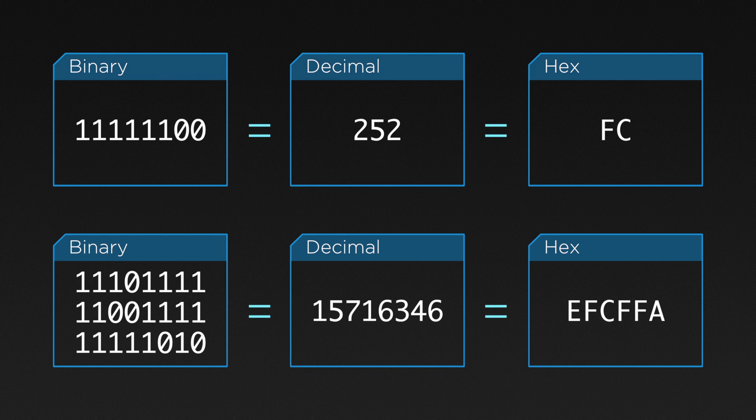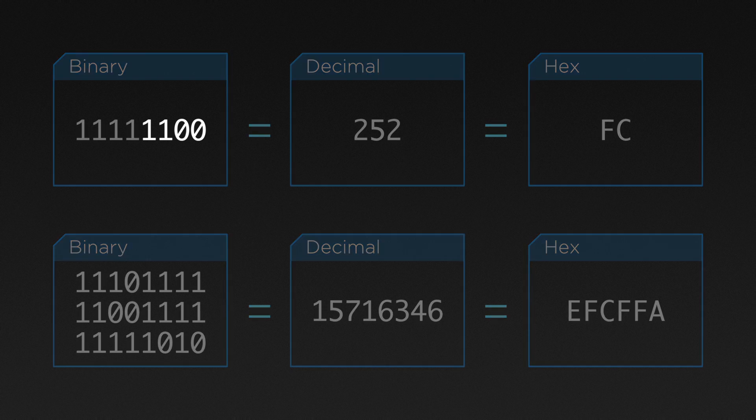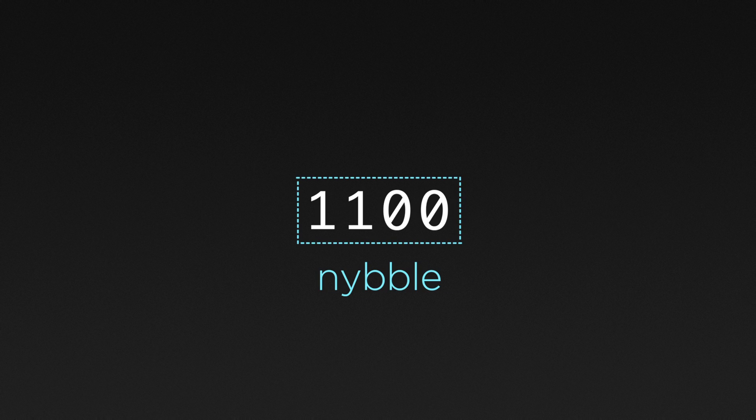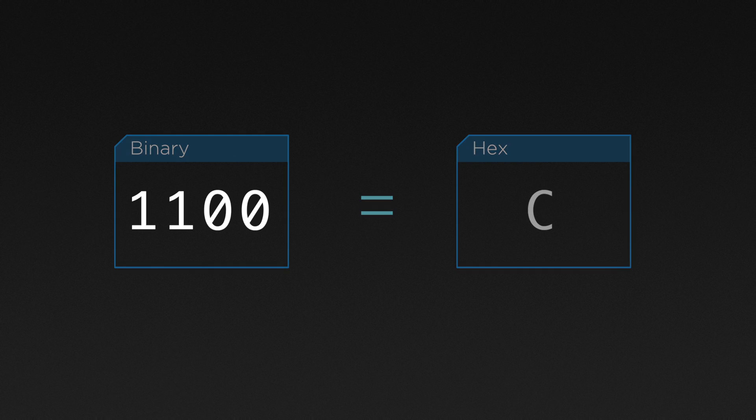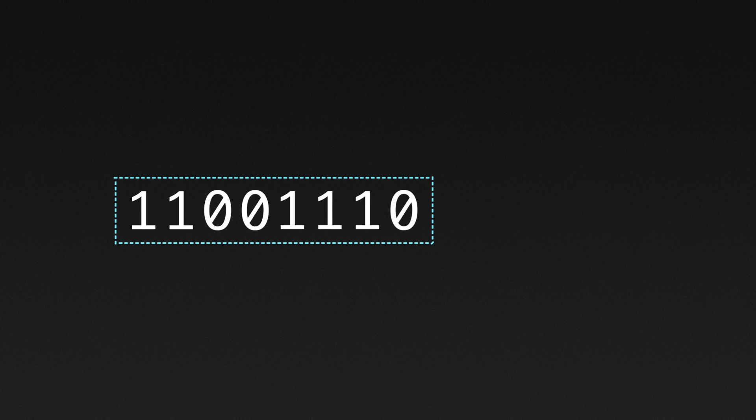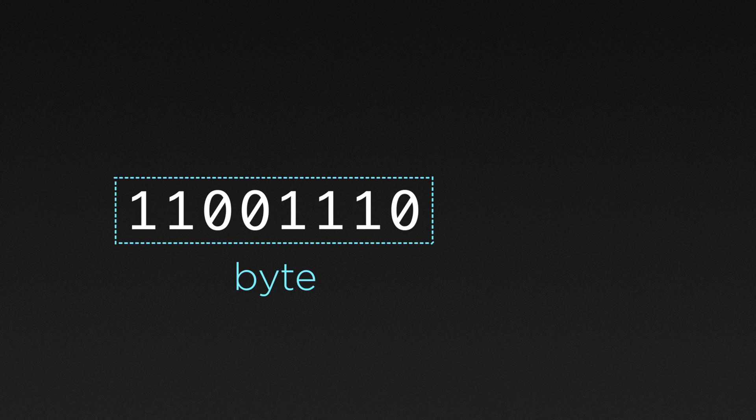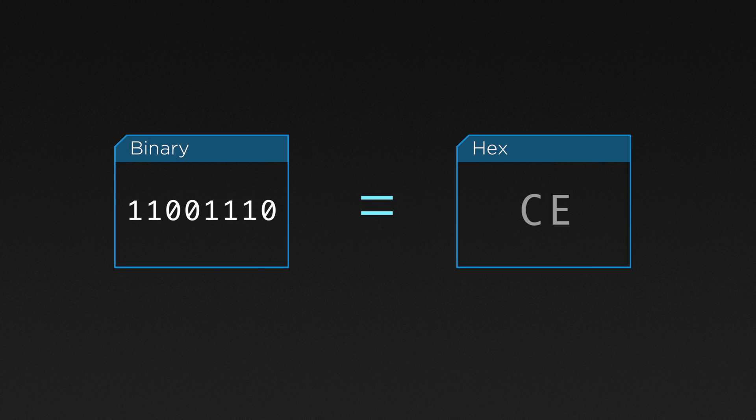Hex also syncs up nicely with the way we group binary bits. See, in binary a group of four bits is called a nibble, and a nibble can conveniently be represented by a single character in hexadecimal. A group of eight bits in binary is called a byte and can be represented using just two hex characters.